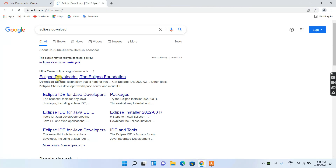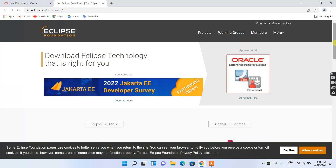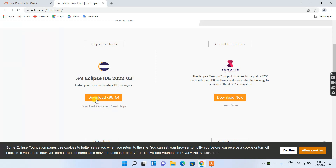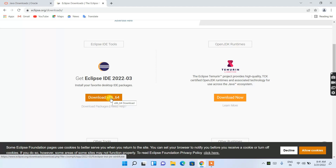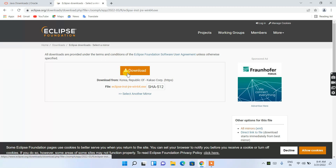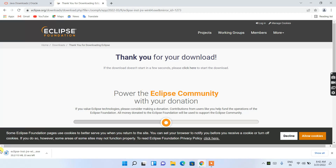It will redirect you to the official Eclipse site. Scroll down a bit and you'll see 'Get Eclipse IDE 2022-03' — this is the latest version. Click on 'Download x86_64' and it will redirect you to the next page. Click the Download button, and you'll see 'Thank you for your download' — the download will start in a few seconds. Let's wait for it to finish.